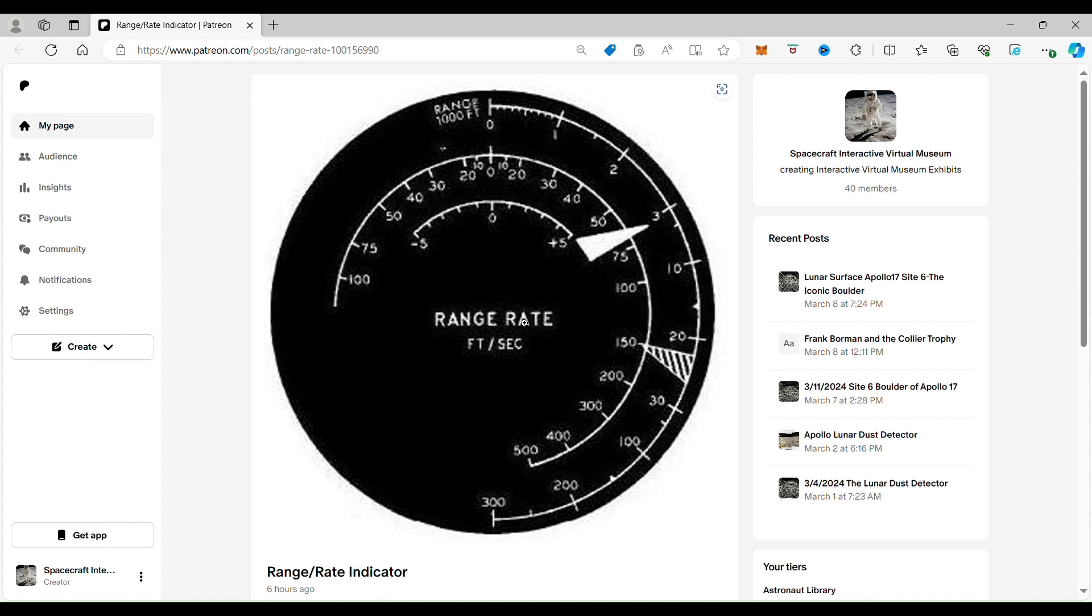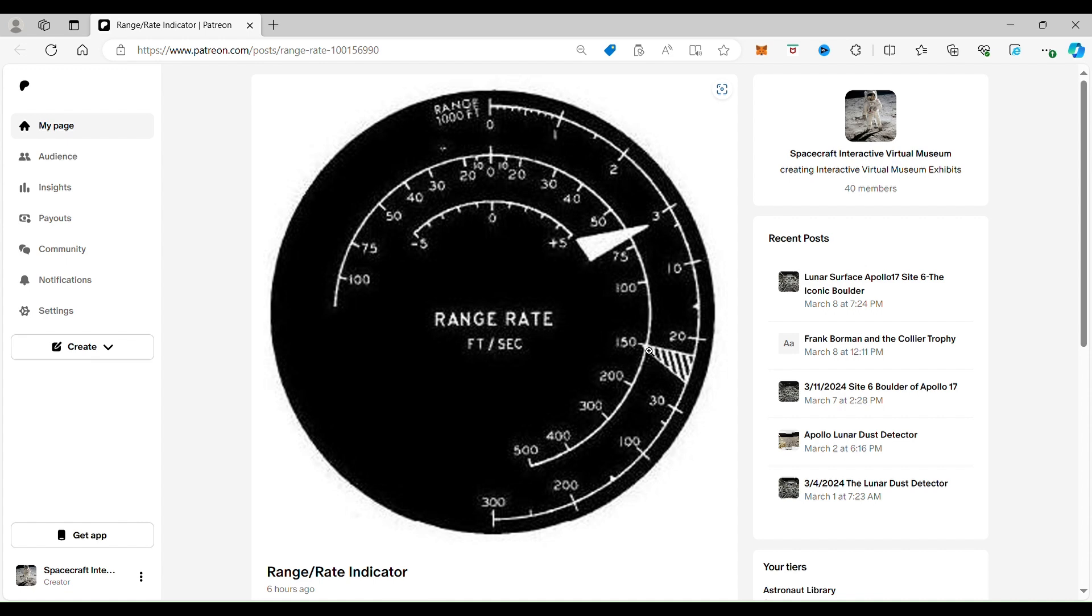As you can see, we have the range out here on the outside, and then we have the range rate here on the inside. So this needle is the range here with the range needle. Range rate is this needle here on the inside.